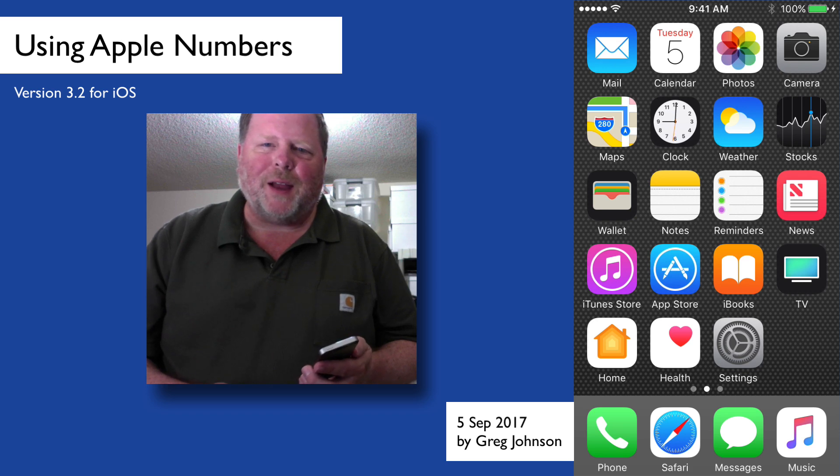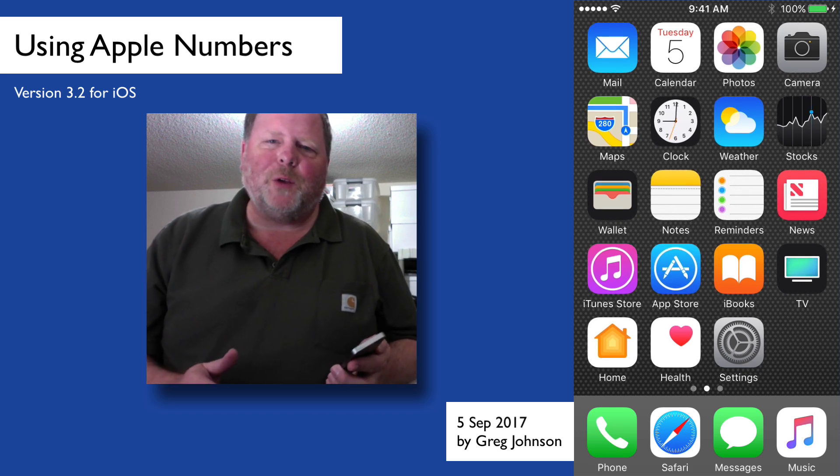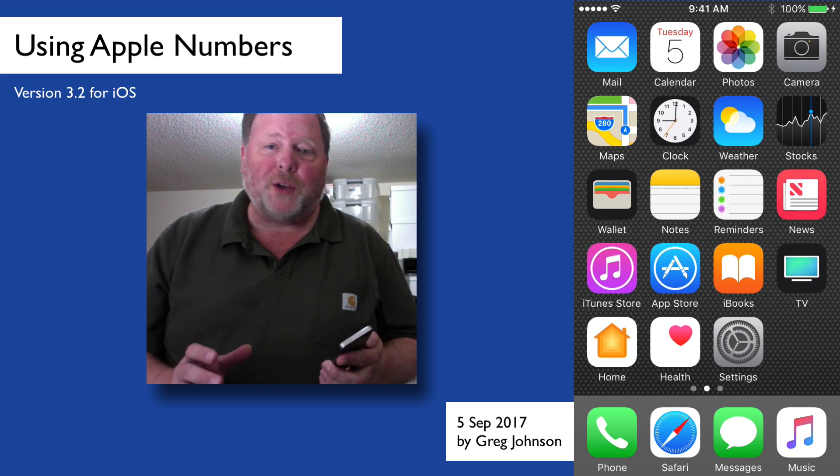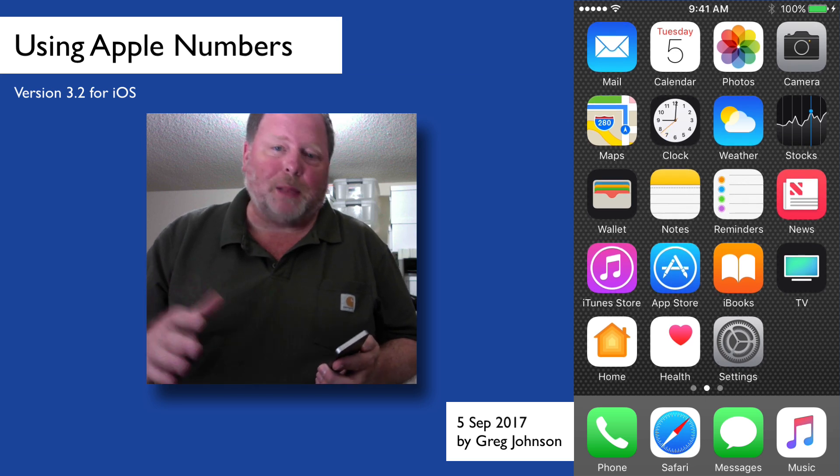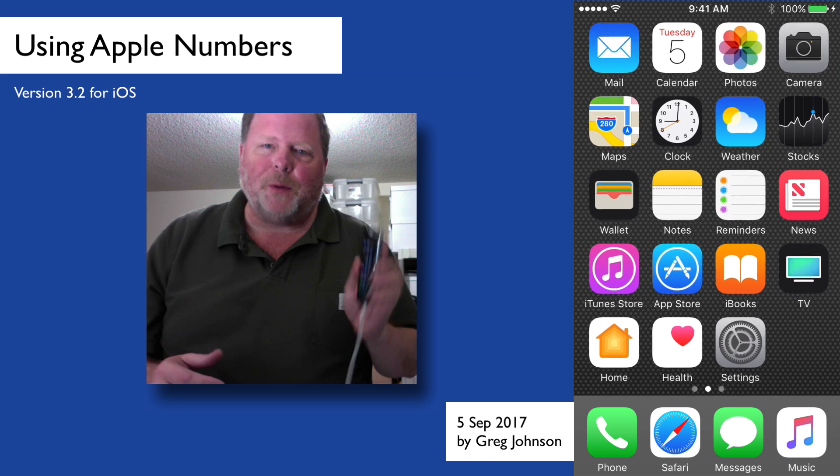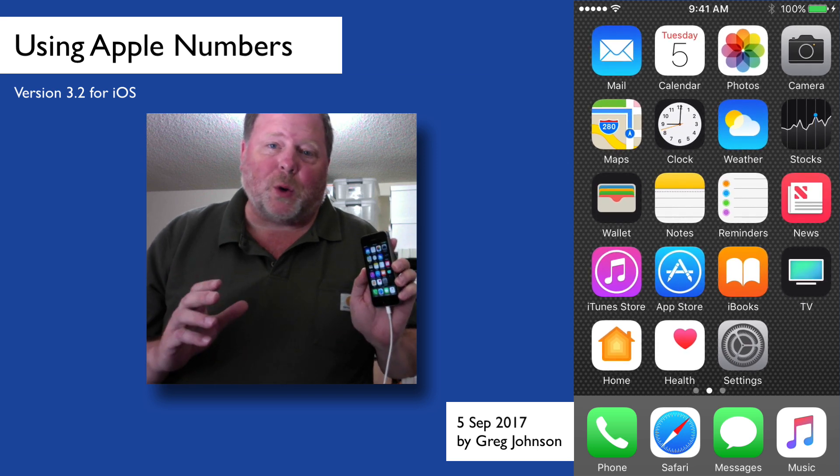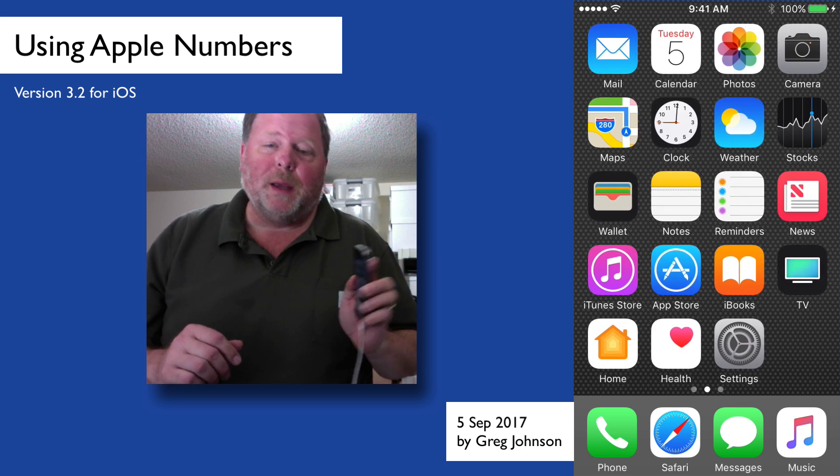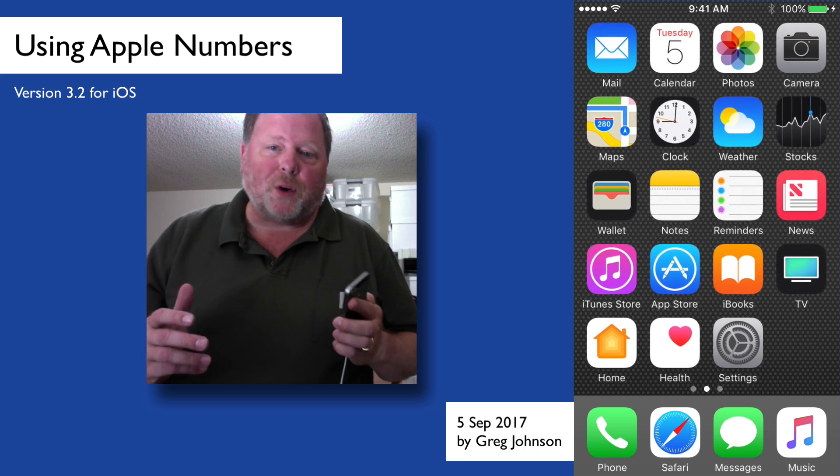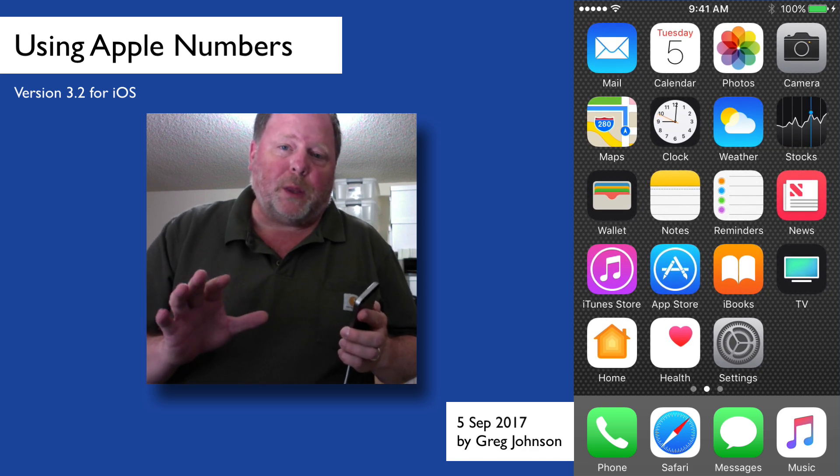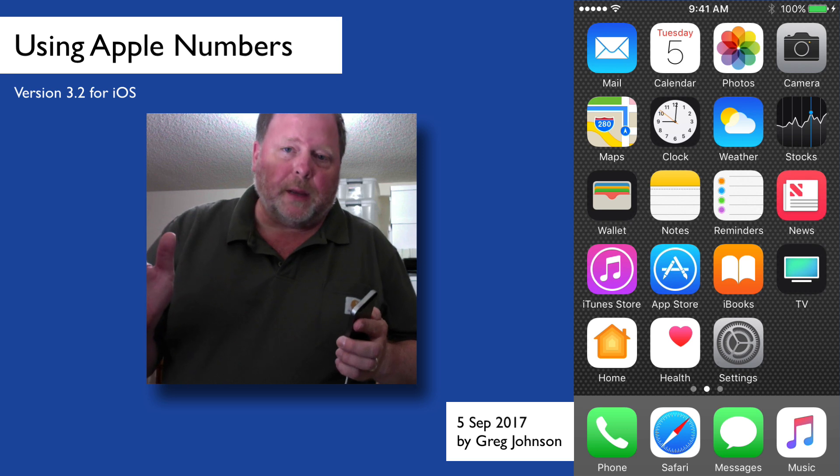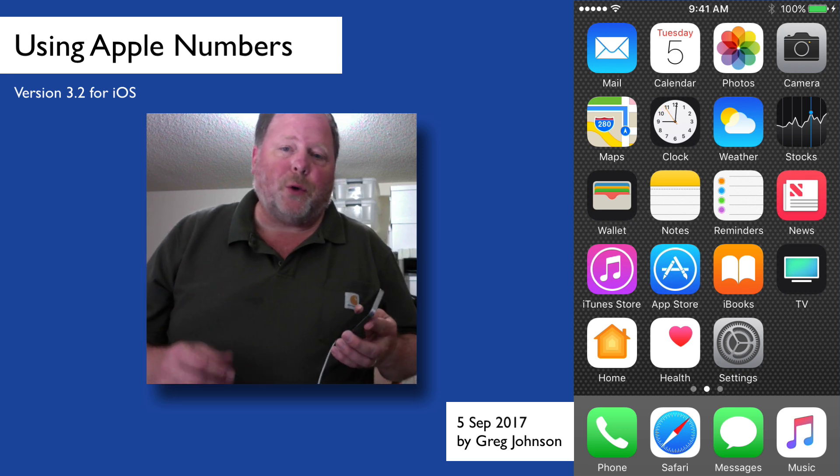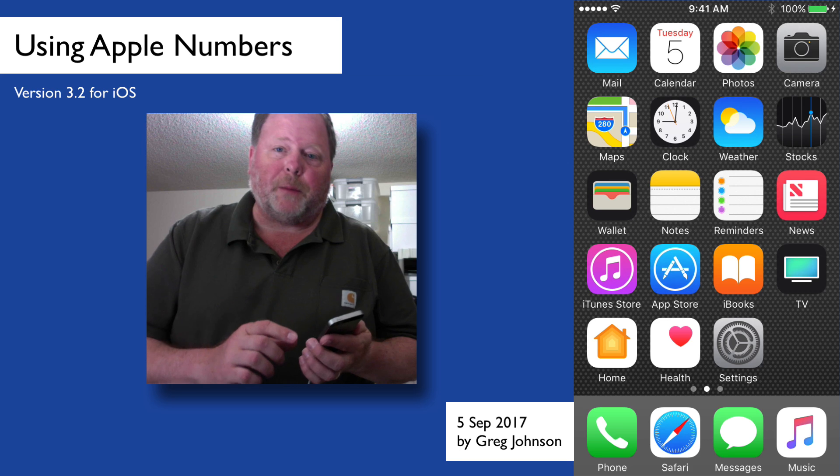Hey everybody, Greg here, and this is a short video about using the Apple Numbers program, which is a spreadsheet. It runs on the desktop, laptop, iPad, iPhone, and in this demo, I'm going to be showing you the iPhone use of the Numbers program because there's a real cool feature available only in the iPhone and the iPad, not available in their desktop version, that allows you to create essentially a form entry system.